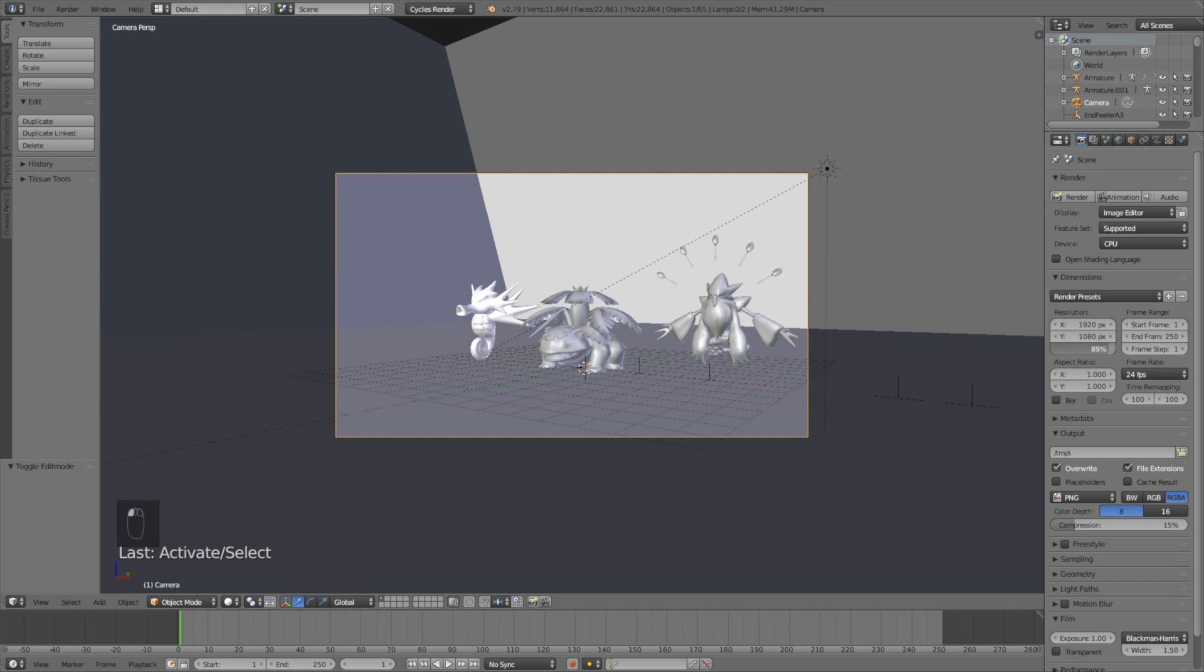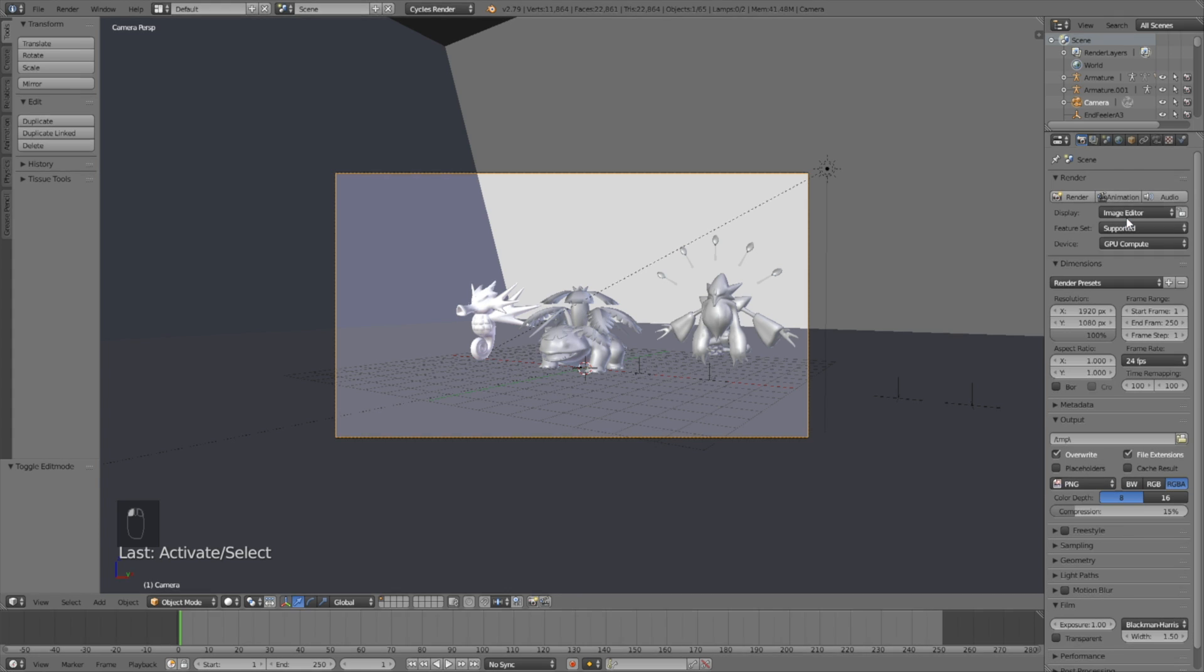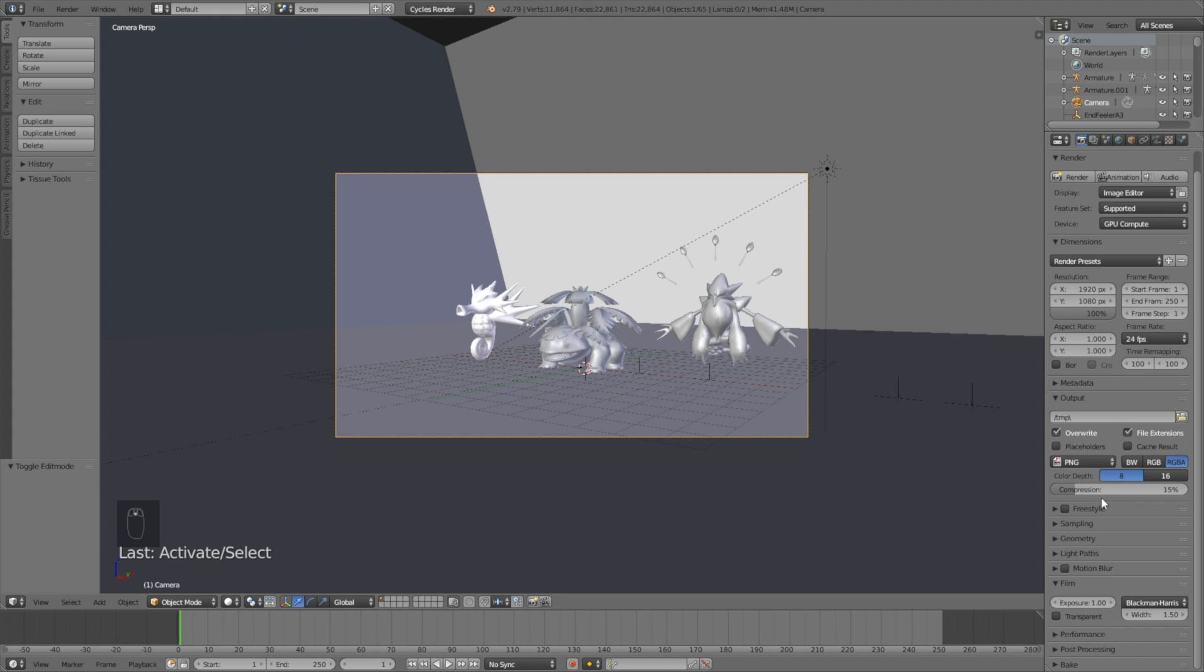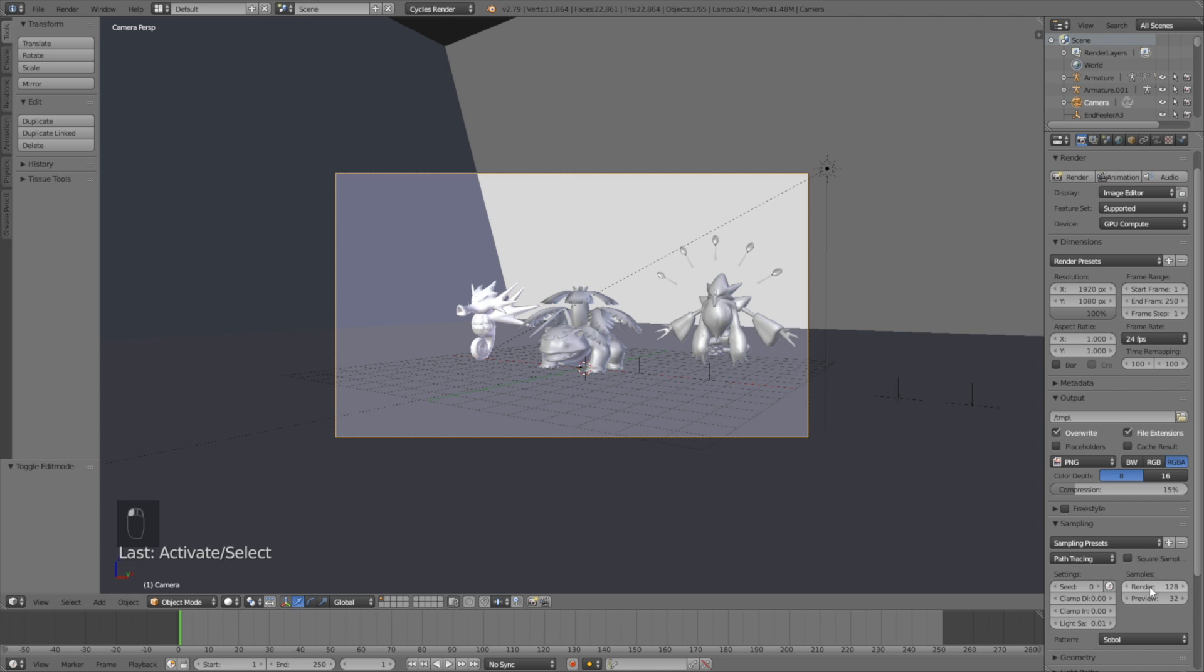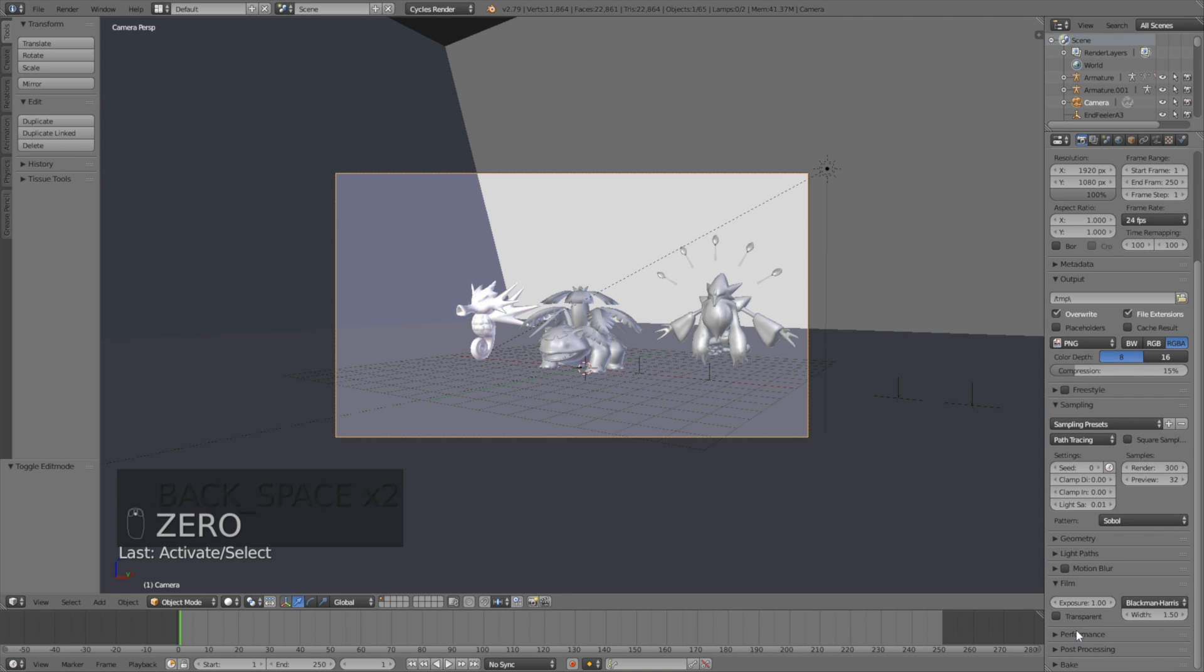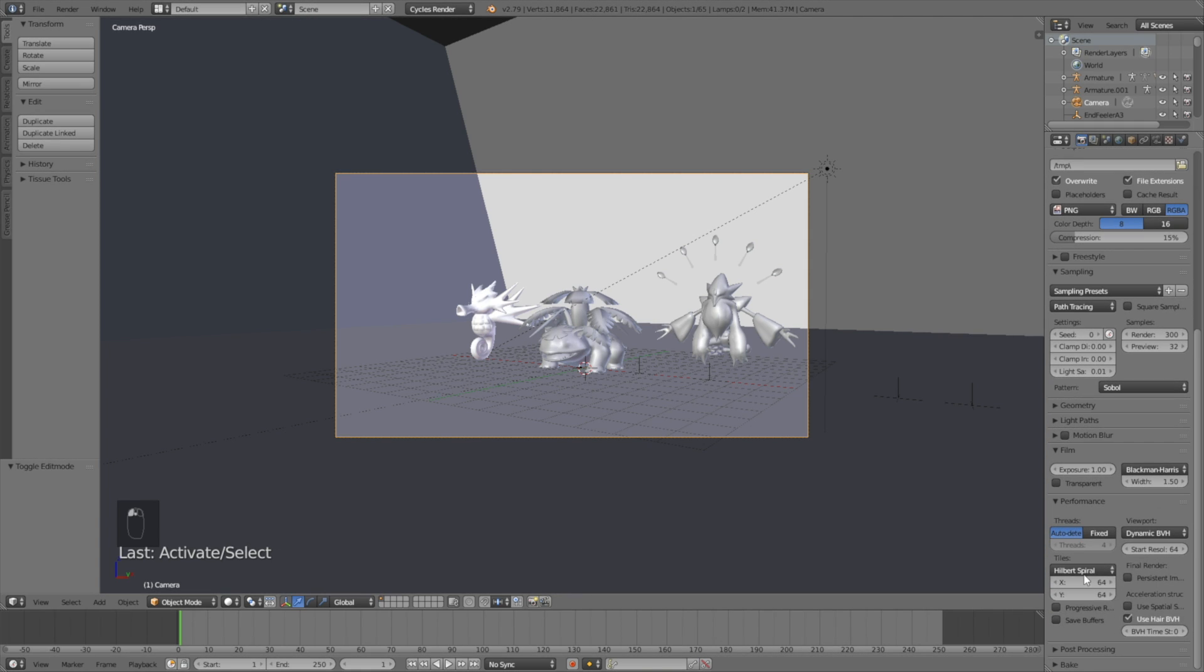So increase the resolution quality to 100%. If you have a GPU, make sure to use it. If not, just keep using the CPU, and set the render samples to 200 or 300, depending on how fast your computer is. And then if you have a GPU, make sure to increase the tile size. If you only have a CPU, just leave them at 64.